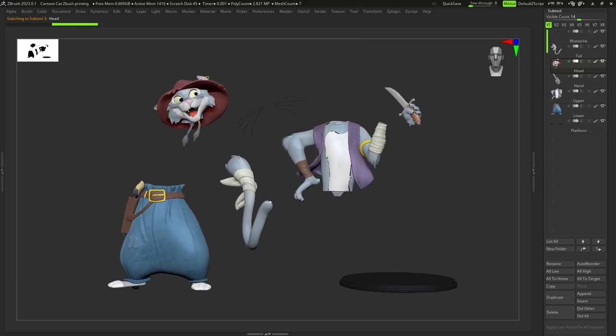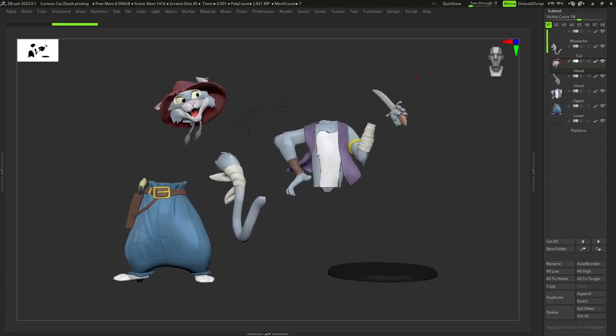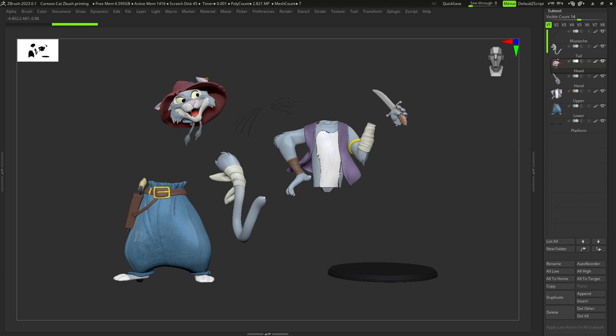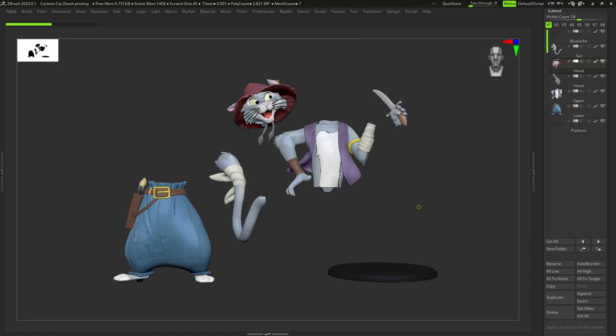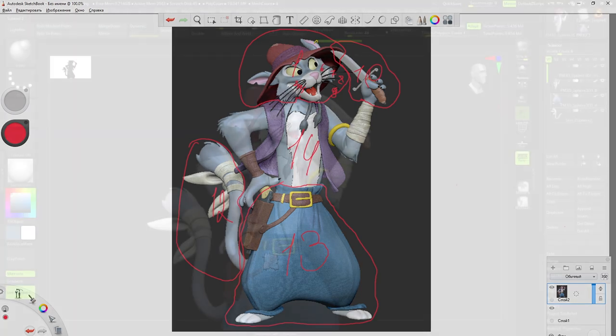Hello guys, and in this video you'll know how to divide your model to parts in ZBrush and how to prepare your model for 3D printing. Here is the final result of dividing our model, and after this tutorial you'll be able to do the same thing with your own models. Here are the parts of the model we are going to have after dividing it.